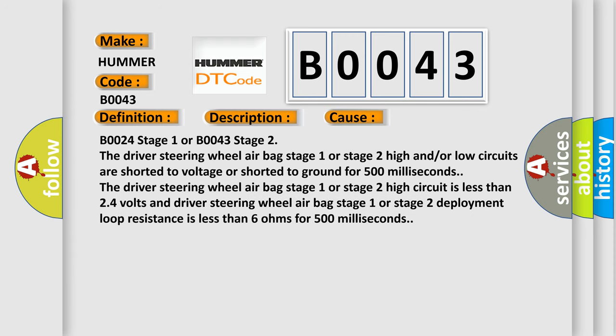B0024 Stage 1 or B0043 Stage 2: The driver steering wheel airbag stage 1 or stage 2 high and/or low circuits are shorted to voltage or shorted to ground for 500 milliseconds. The driver steering wheel airbag stage 1 or stage 2 high circuit is less than 2.4 volts and driver steering wheel airbag stage 1 or stage 2 deployment loop resistance is less than 6 ohms for 500 milliseconds.